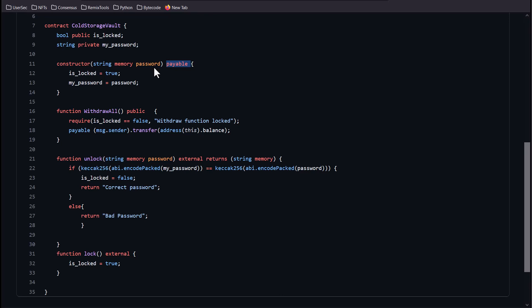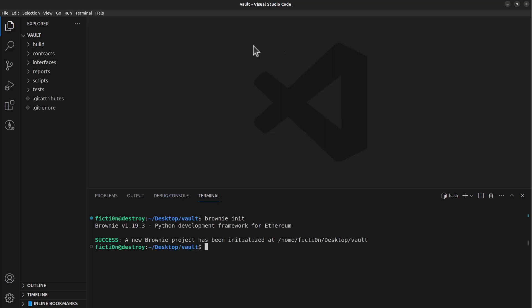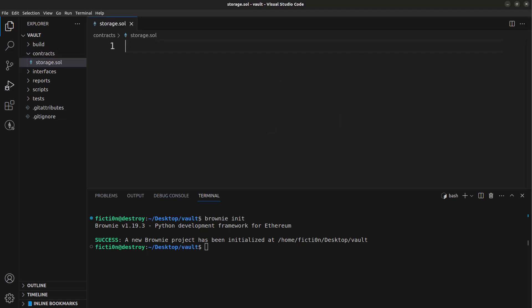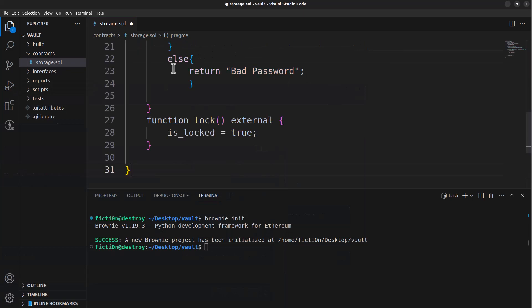Let's hop into Visual Studio Code. We'll create a Brownie project and build out a script to hack this. All I did here was create a folder called Vault on my desktop, and we're going to run brownie init in here, which will create all of the folder structures for Brownie. Then we want to put our contract right in here — we'll call it storage.sol. We can name it whatever we want. Then we grab this contract, copy it, and paste it right into our contract file.